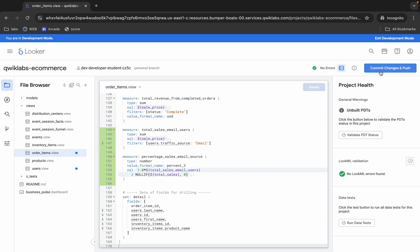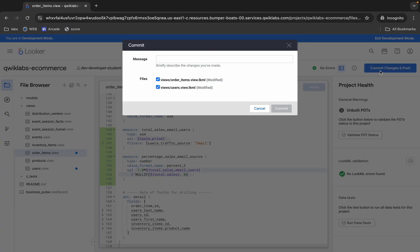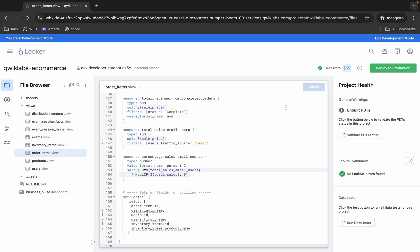It's done, now click on this commit. Now type subscribe to quicklab, then click on this commit, and then click on this deploy to production.